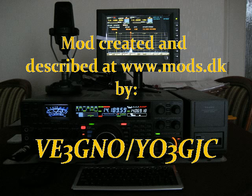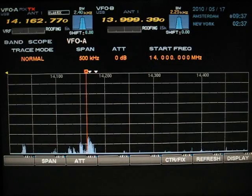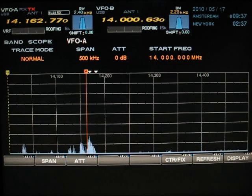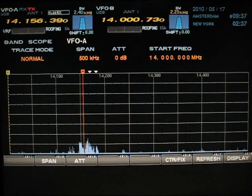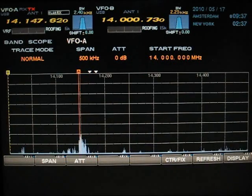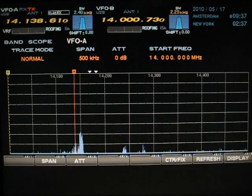This video shows what you see on the DMU display before and after the mod has been implemented. The bandscope display depends on the roofing filter setting and you are now looking at the display with the roofing filter set to 6 kHz.